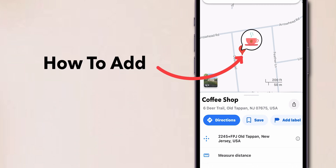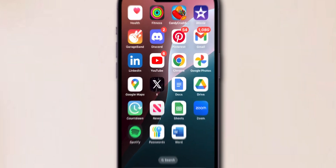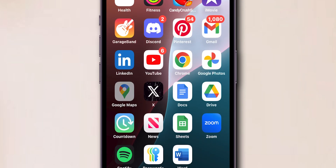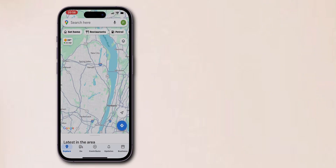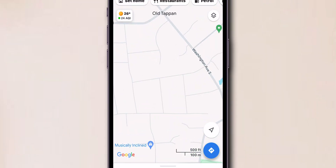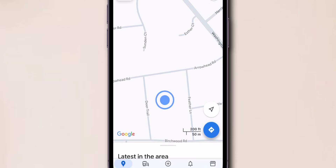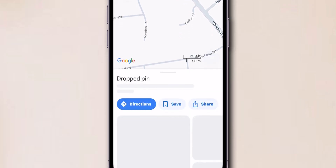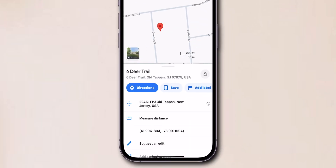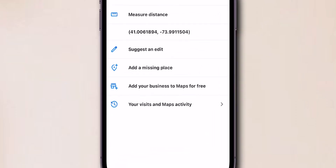How to add your business to Google Maps. Open Google Maps on your phone — you can do it on iPhone or Android. Now zoom into the area where your business is located, then tap and hold to drop a pin directly on the desired location. Now swipe up to reveal details at the bottom of the screen.